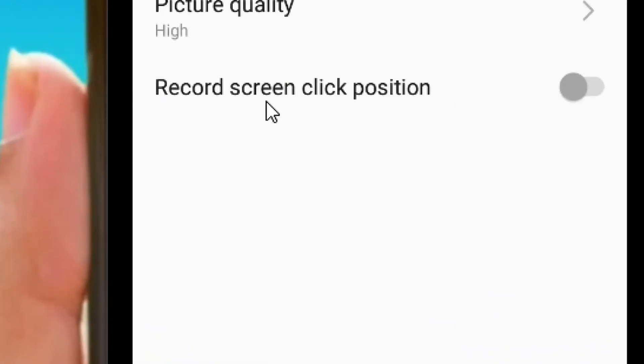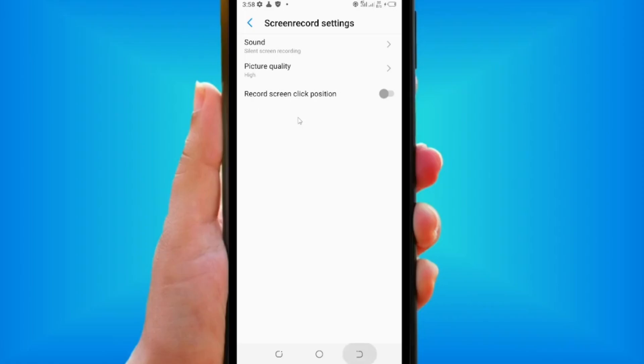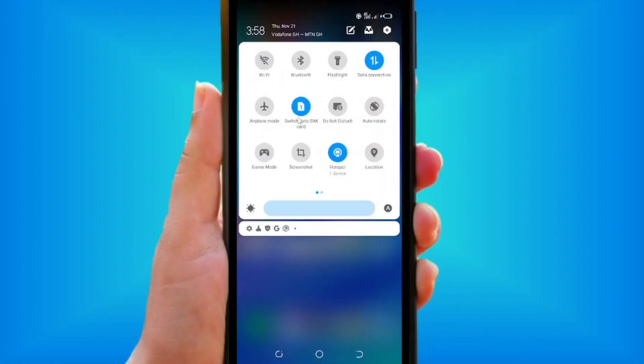You can also turn on the option to record your position by simply clicking on it.